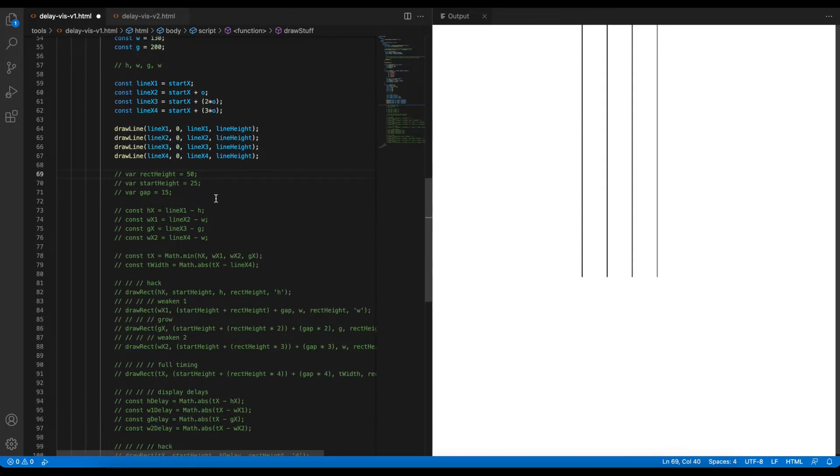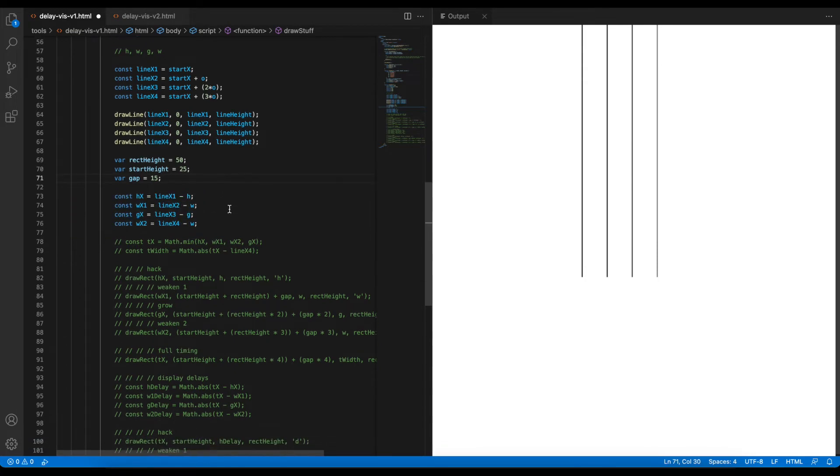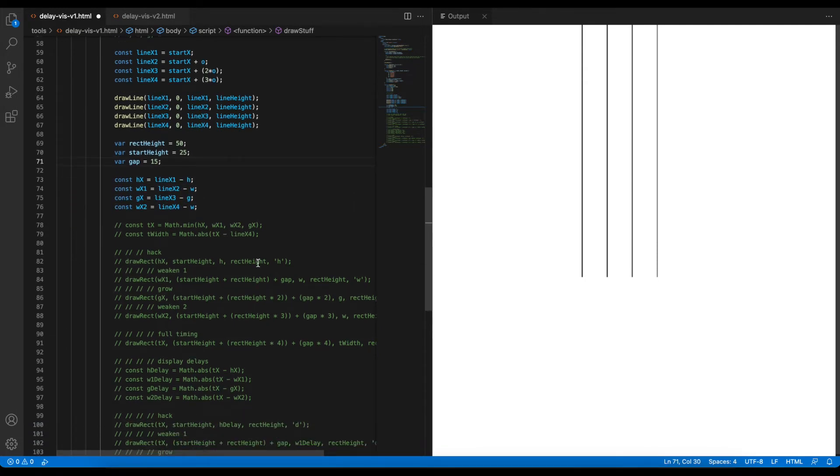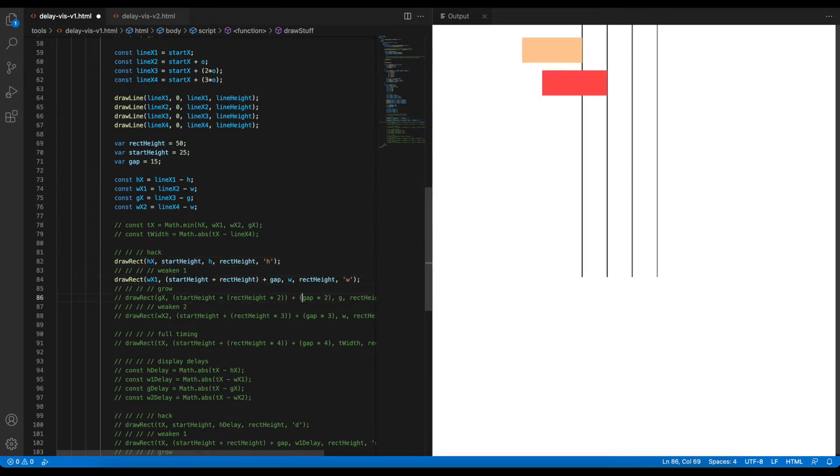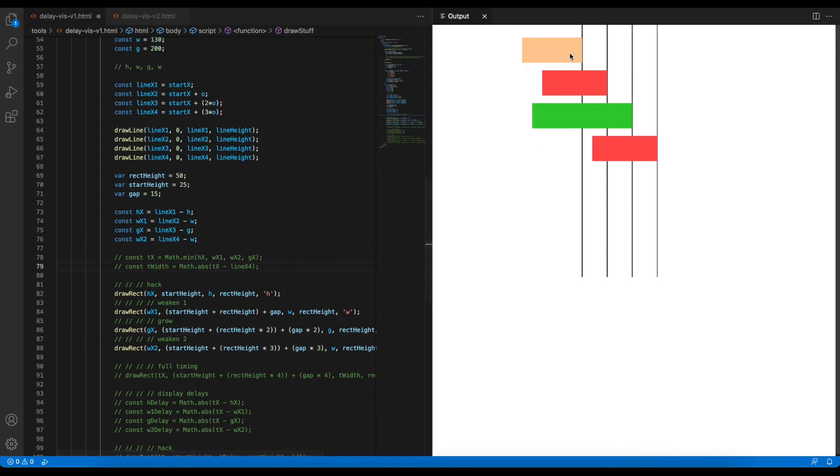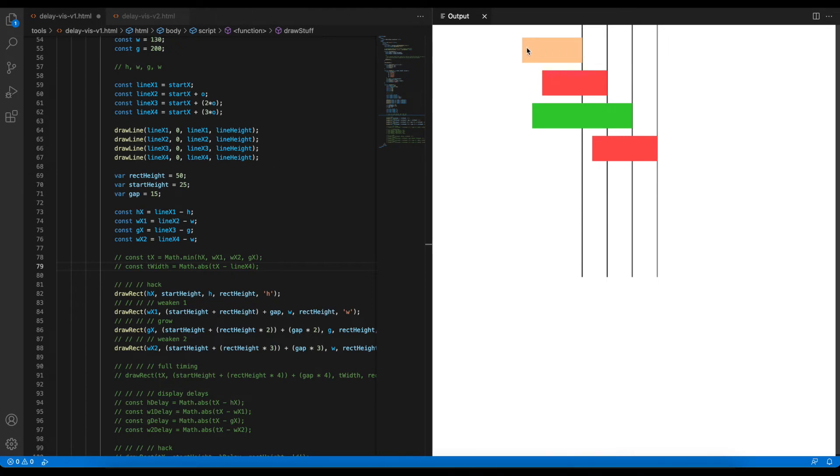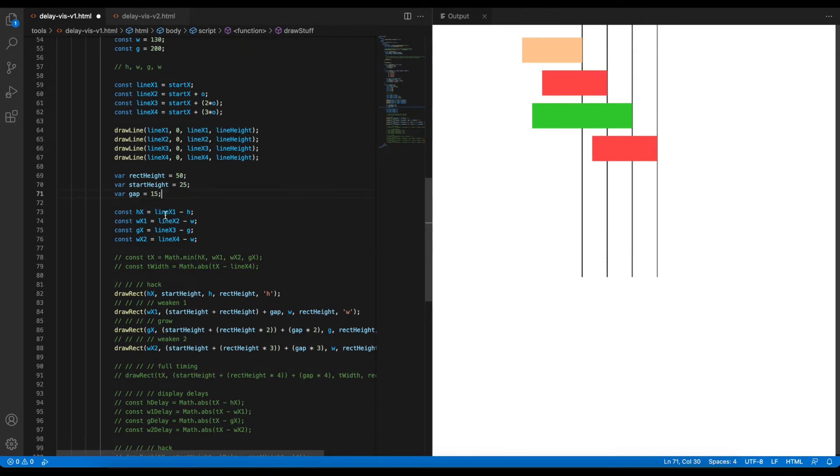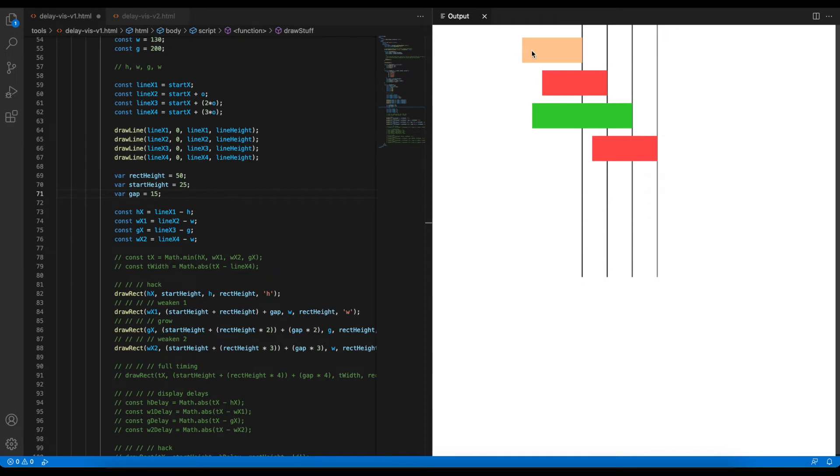And then down here, we then have a whole bunch of calculations on when these hack, grow, and weaken scripts. Essentially, when we're drawing these hack, grow, and weaken scripts, we want to try to find a way to make sure that this square here ends on the line. And how we calculate that is by moving the x-coordinate back by the length of that action. So for example, for hack, so if we look at this, so we get the x-coordinate of the first line, and then we take away the amount of time the hack takes, so h. And then this calculates where this hack starts, and then we do that for every single one of these actions.